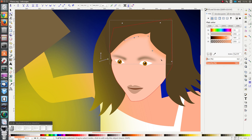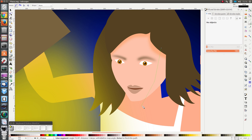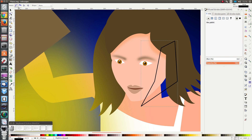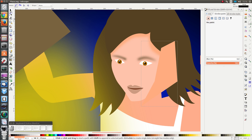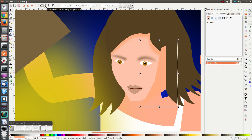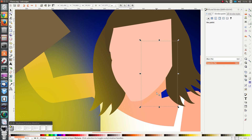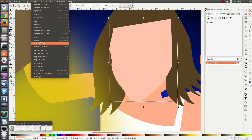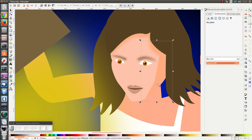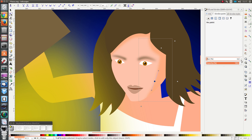The next step is to draw the shading part on the right side of the face — or her left side. Let's start another bezier curve and draw the shape like so. Give it a fill and remove the stroke, and move the object below the hair again. Then duplicate the face, click on Object > Clip > Set, smooth out this node, and set a blur of 4% again.